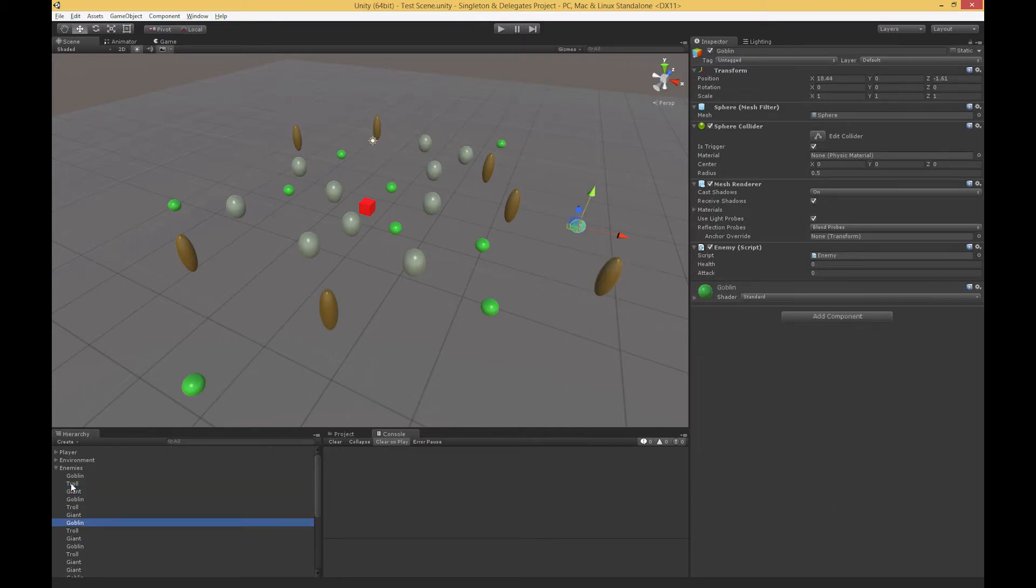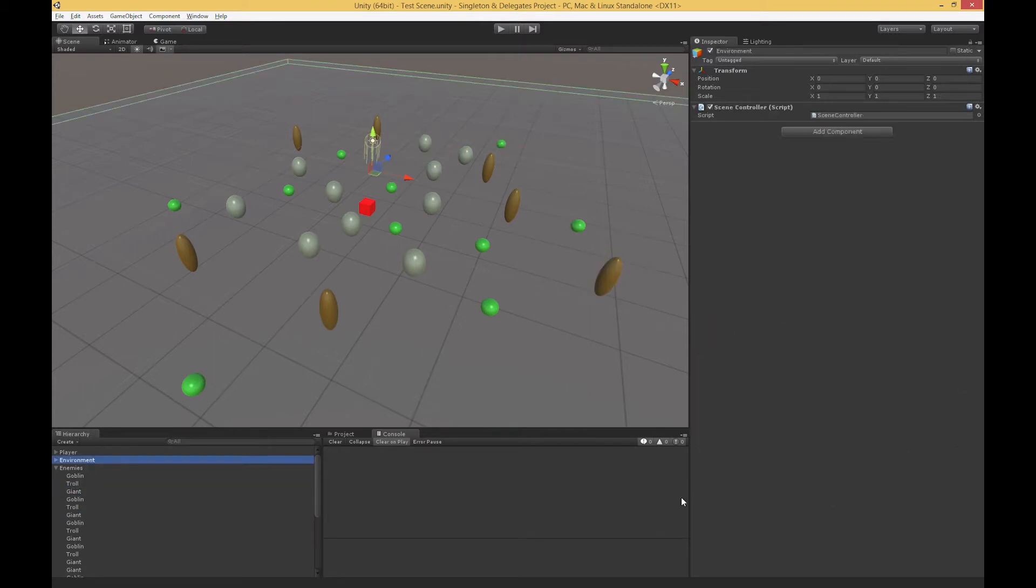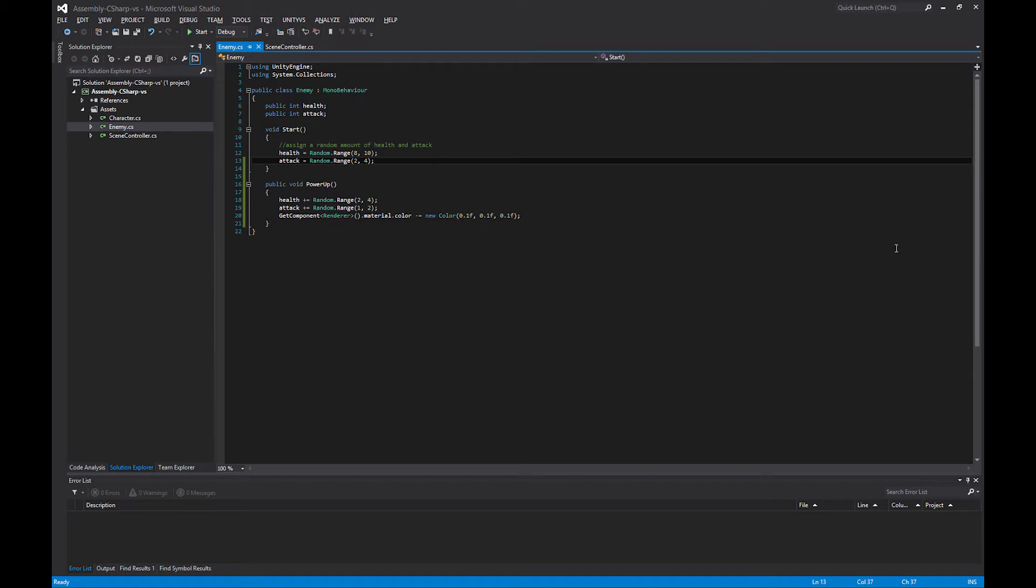I also have in my environment a single copy of this scene controller script. If we open up these scripts, the enemy script, when it starts up, assigns a sort of randomized health and attack to the enemy.